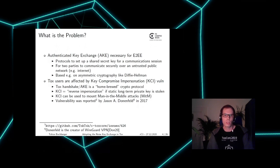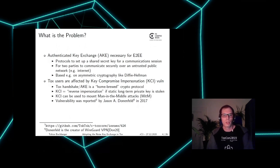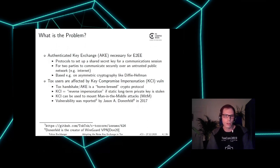Using your key, you then think you are talking to a friend, but actually you are talking to someone else. This KCI vulnerability can also be used to mount man-in-the-middle attacks. The vulnerability was reported by Jason Donnerfeld in 2017, where Jason Donnerfeld is the creator of the WireGuard VPN.